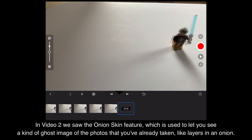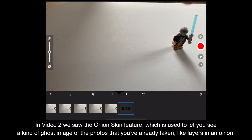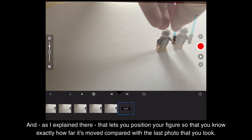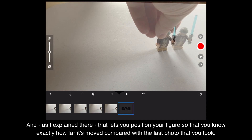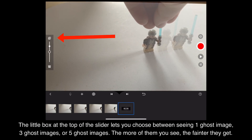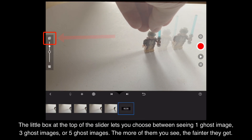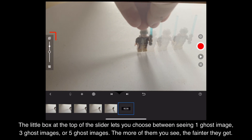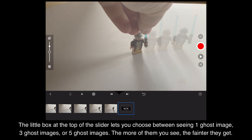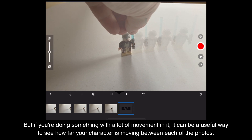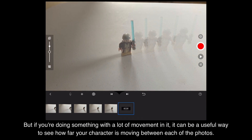In video 2 we saw the onion skin feature, which is used to let you see a kind of ghost image of the photos that you've already taken, like layers in an onion. That lets you position your figure so that you know exactly how far it's moved compared with the last photo that you took.